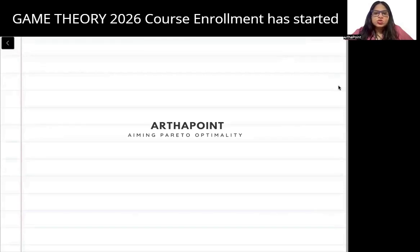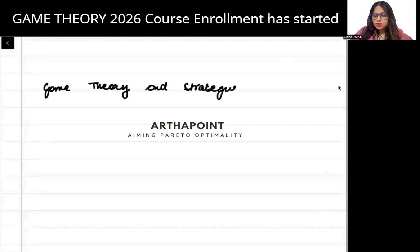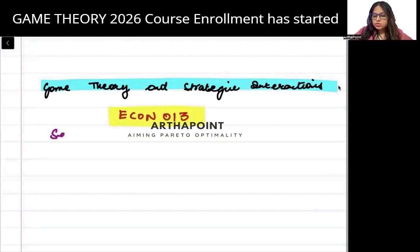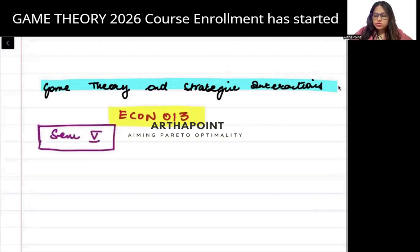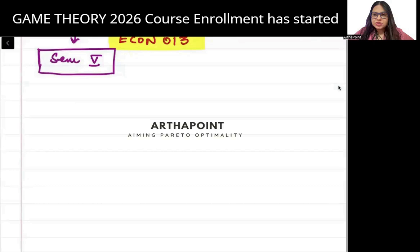Good afternoon everyone. So today I just wanted to meet all of you and discuss the syllabus of a very important subject which is going to be Game Theory and Strategic Interactions. This is course Econ 013 and it will be for BA Honours Semester 5 students. Now let's quickly look at the important books for this one because this is a very, very difficult and tricky course. You need to put 100% of your effort from day one.